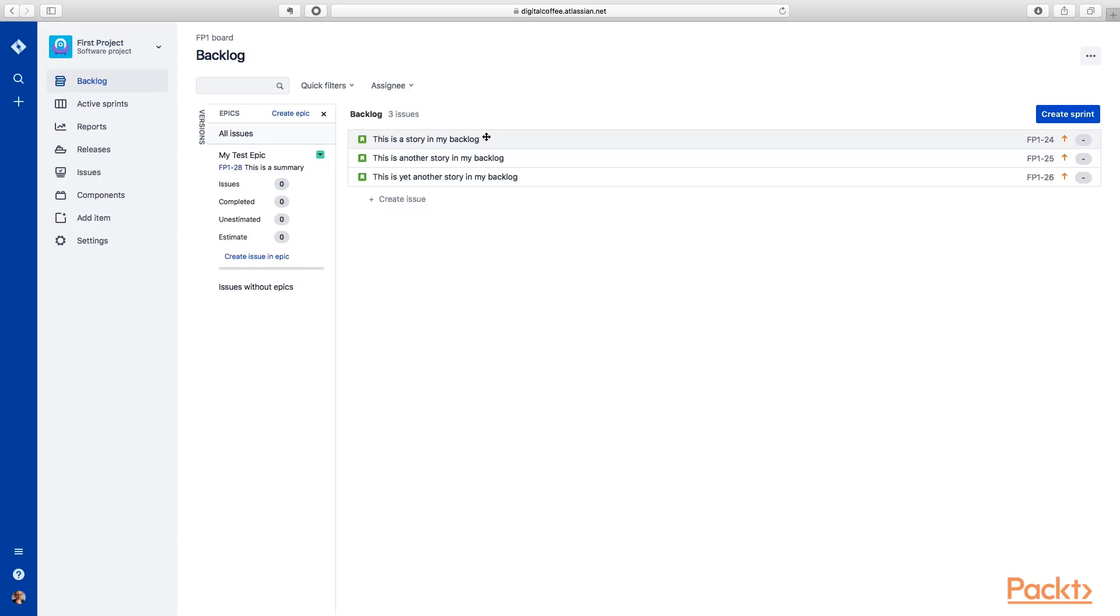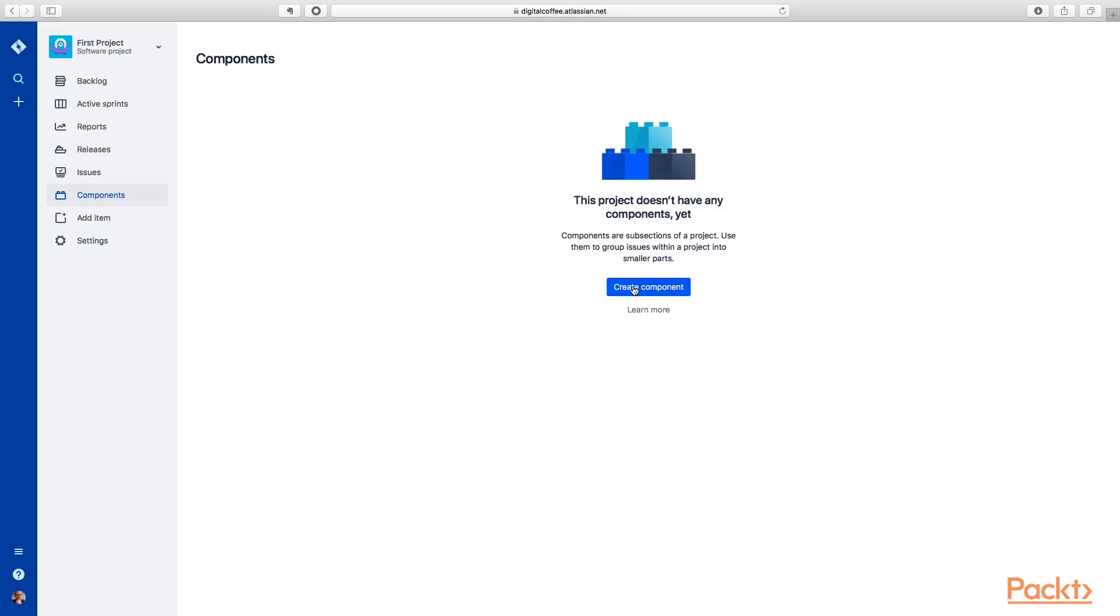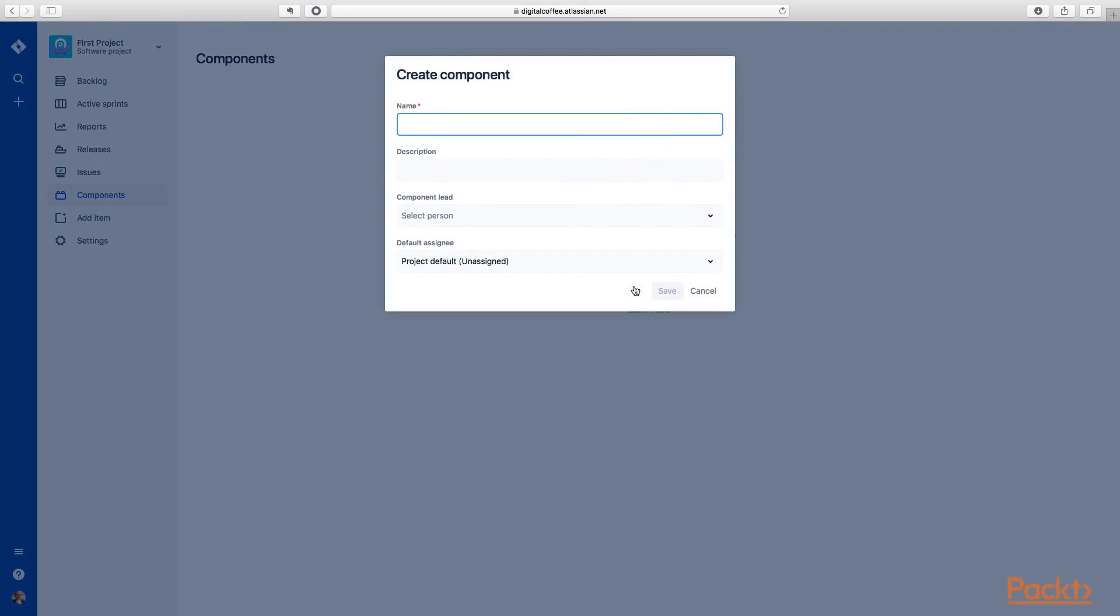And what we can do is we can use components to do that. So you'll see under the side, on the left side here, we have components. So if we select components, and we'll create one because we don't have one right now. Let's call this my test component.